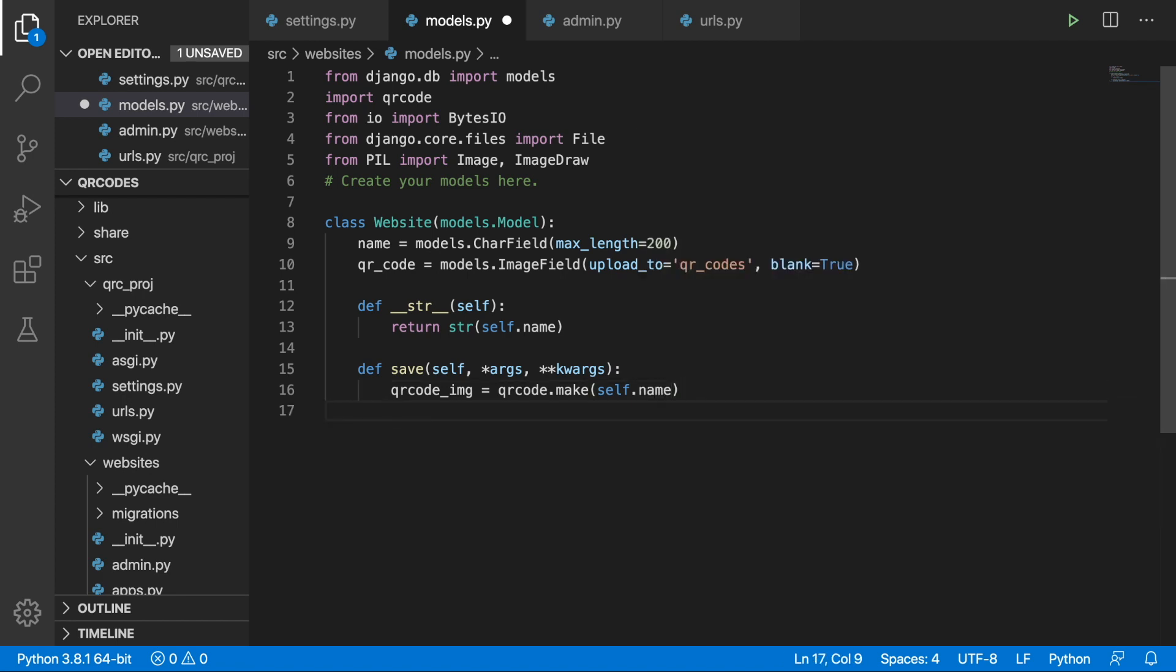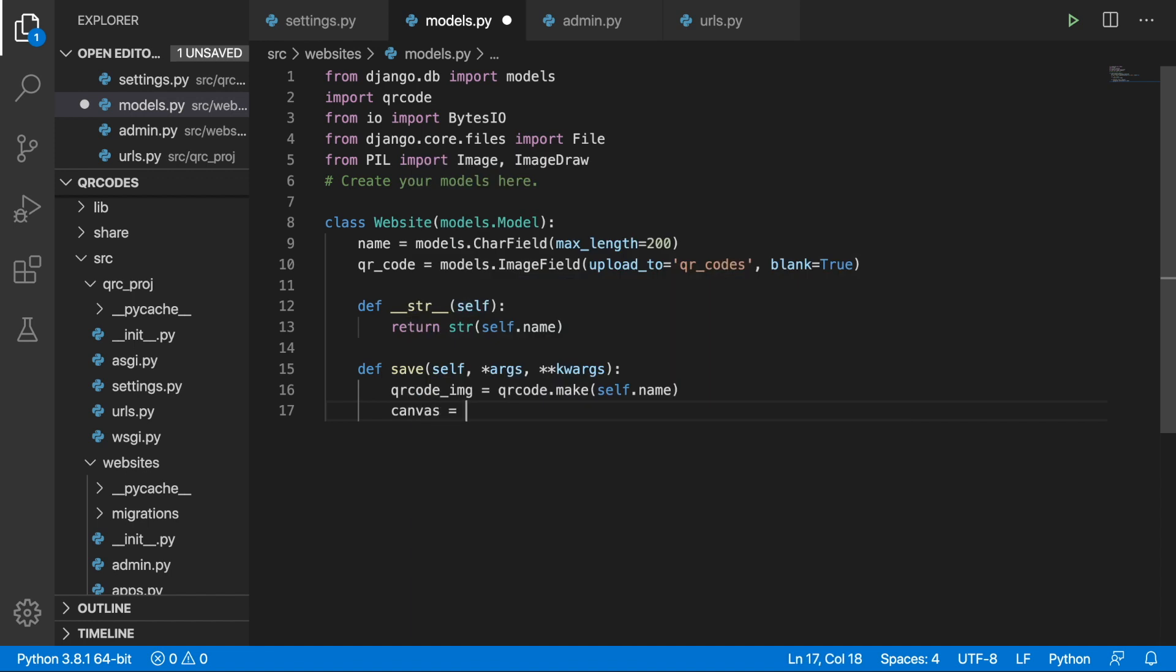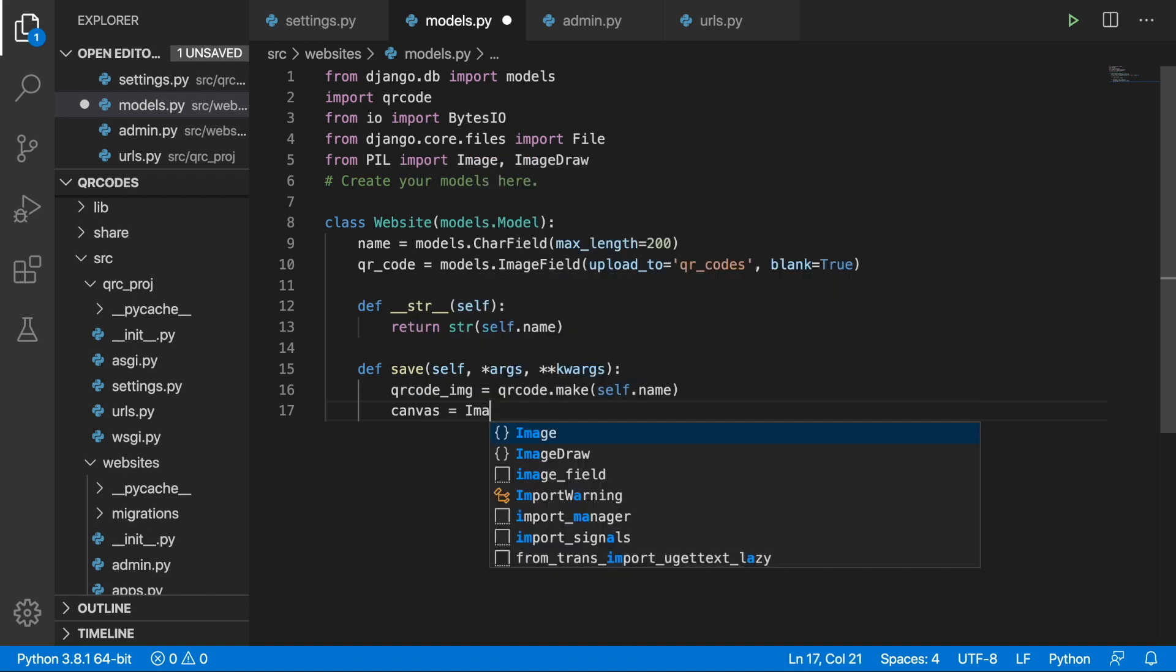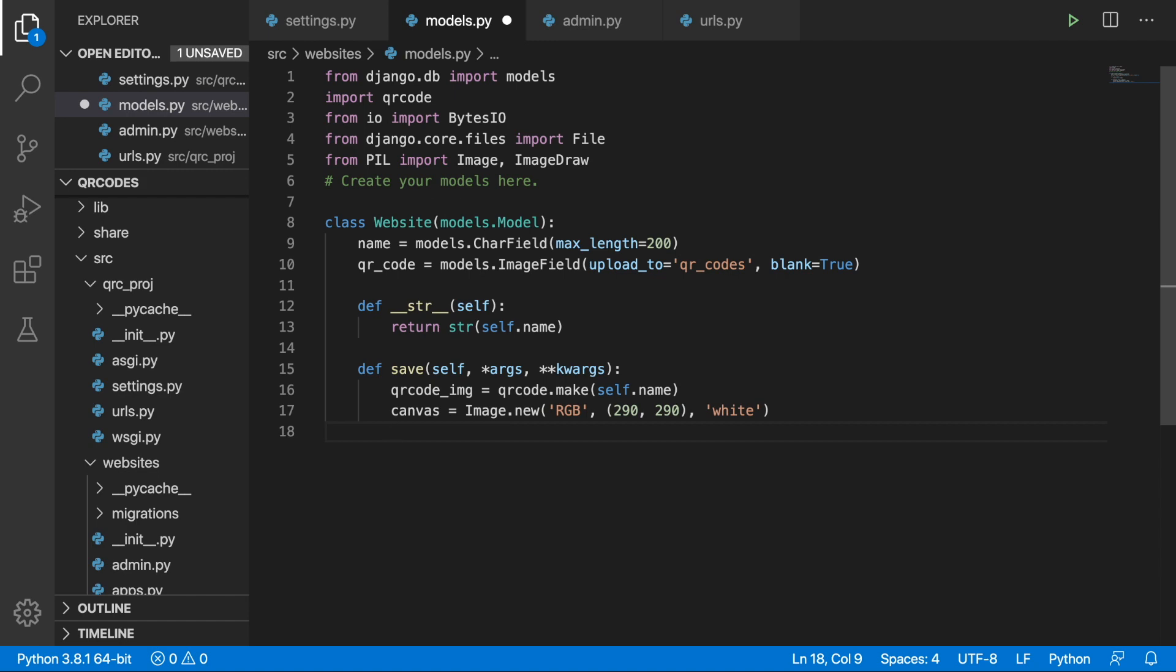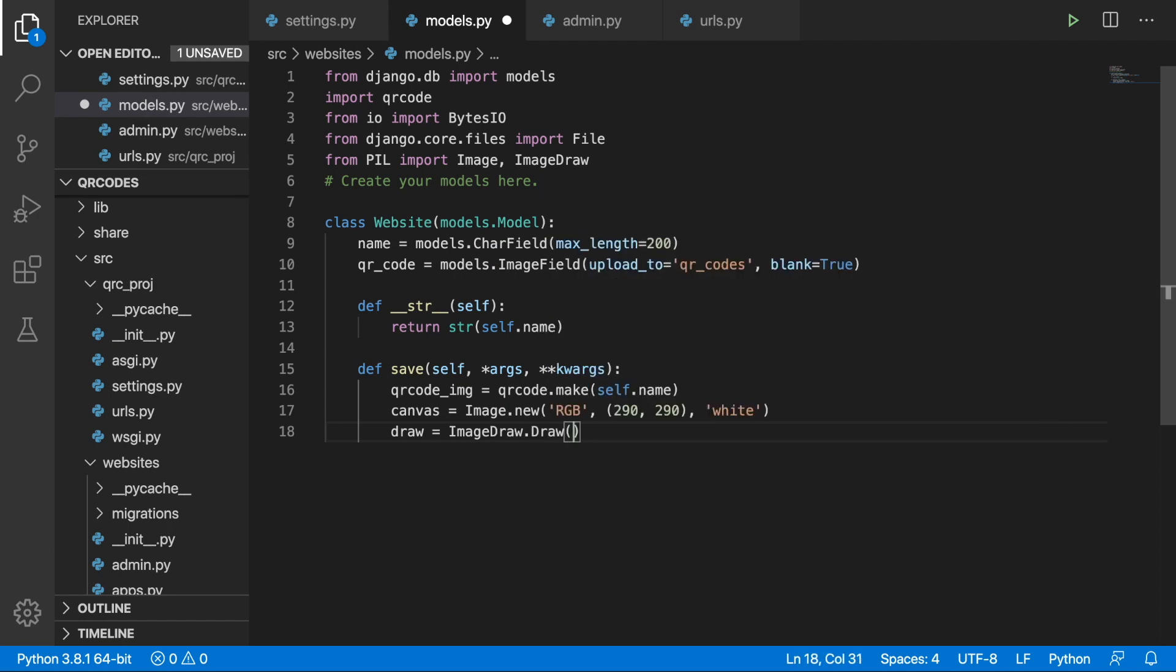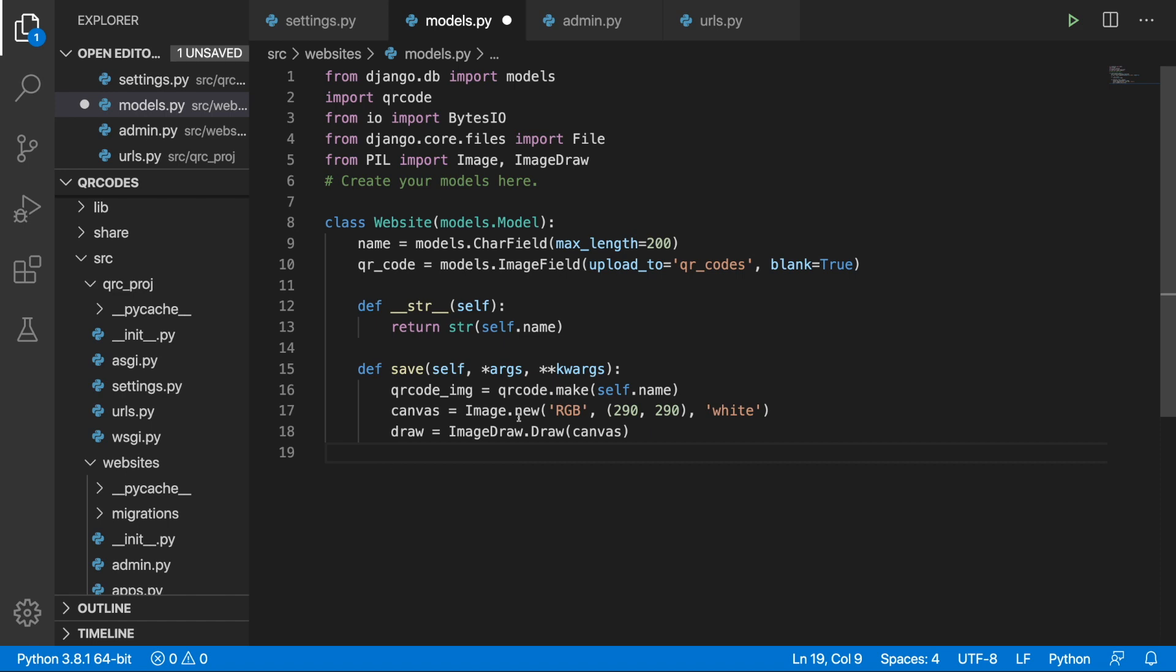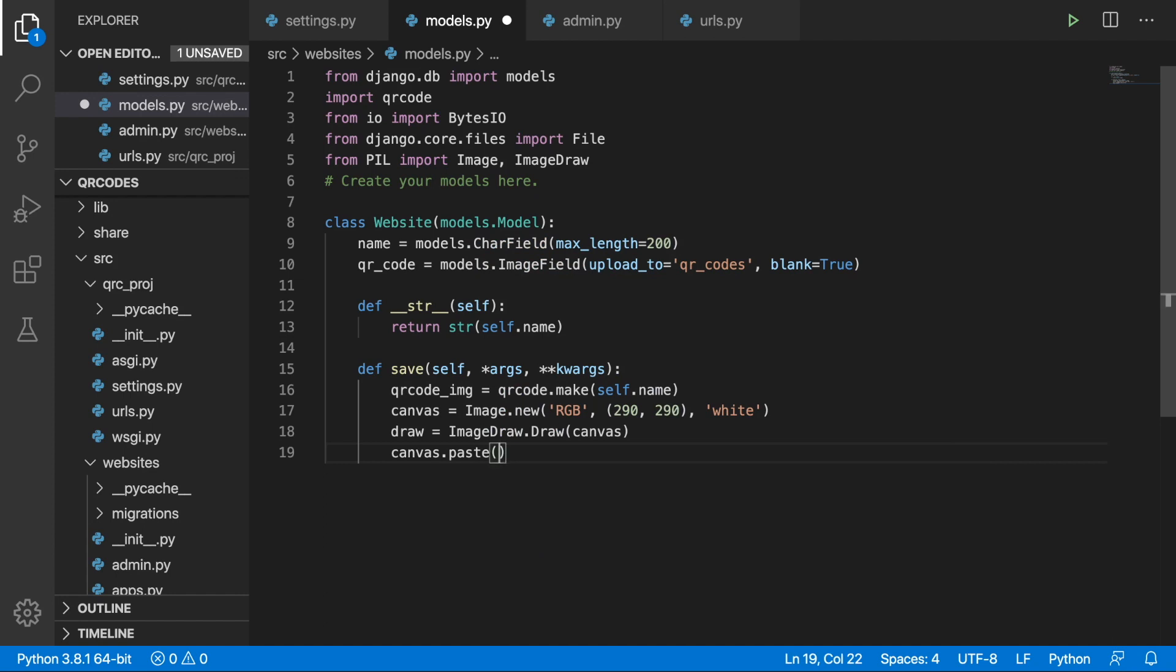Then we want to construct a new image based on some parameters: the mode, the size and the color. I'm going to create a new variable called canvas and I'm going to write down Image.new and the mode will be RGB, red green blue, and the size will be 290 by 290 and the color will be white. So now we can set a new variable draw and we can write ImageDraw.draw and what we need to pass in is this canvas. Then we would like to paste to this canvas this QR code image. So canvas.paste and we just need to pass in this QR code image.